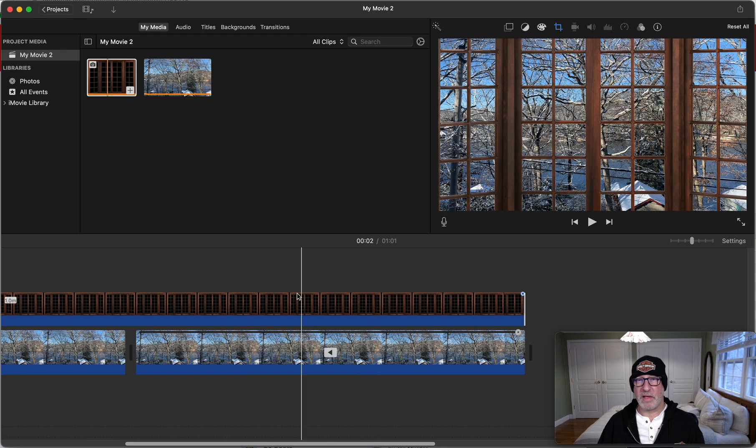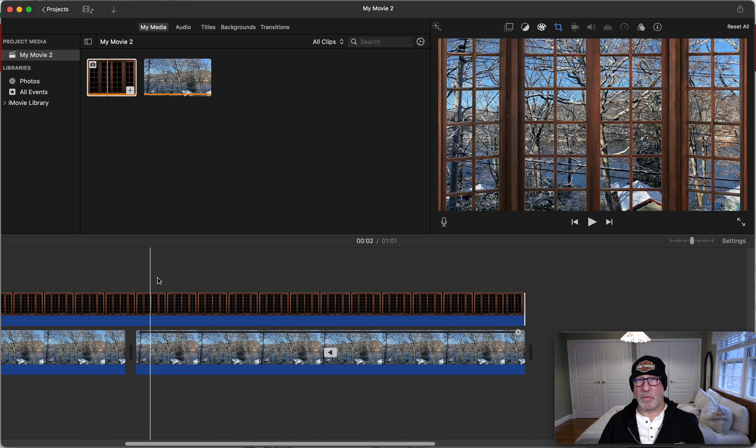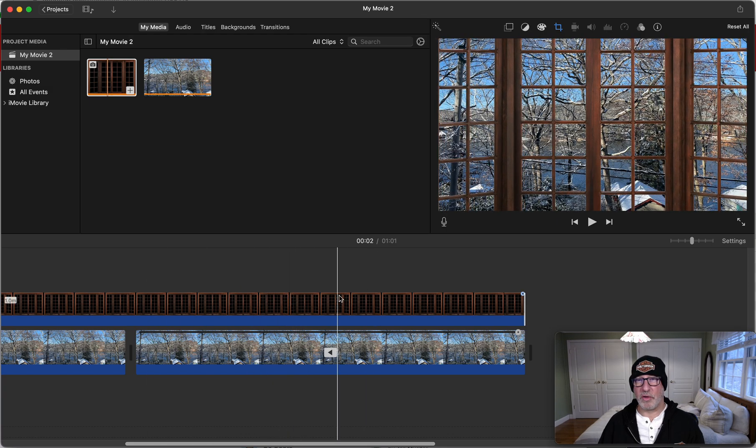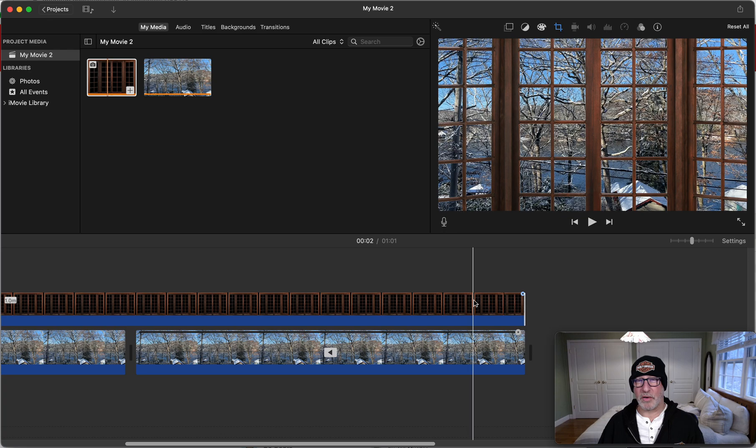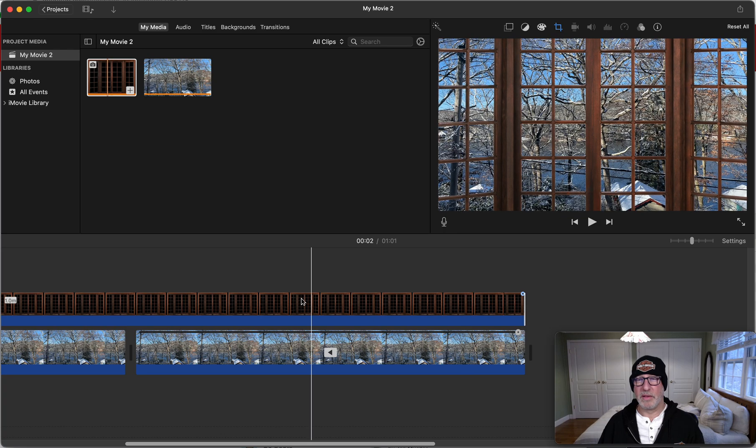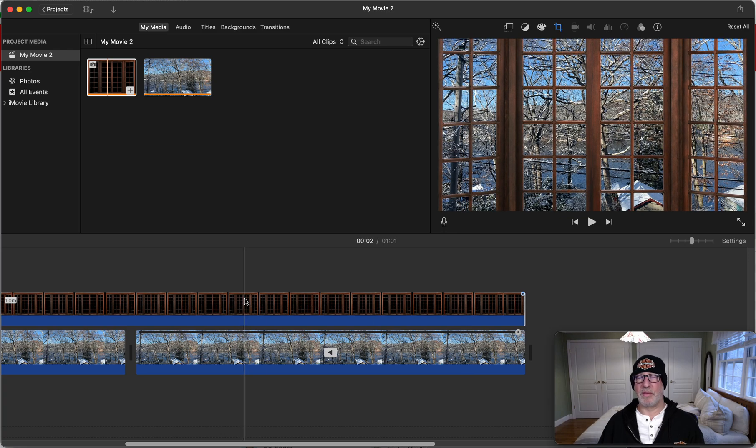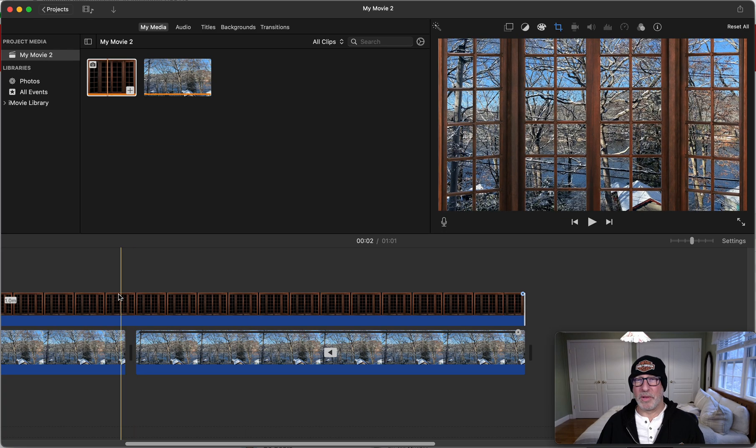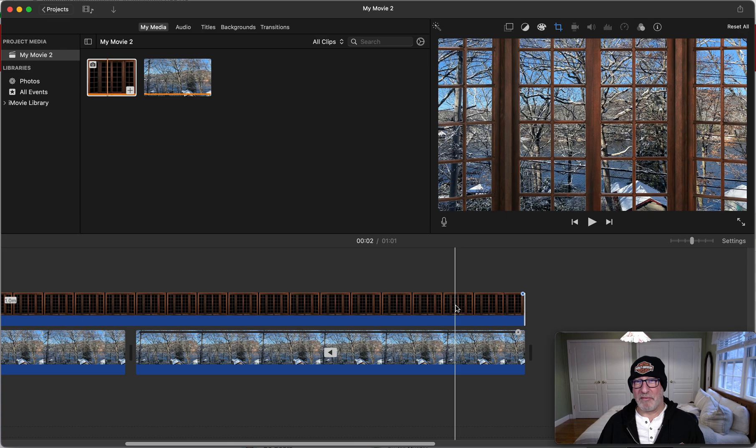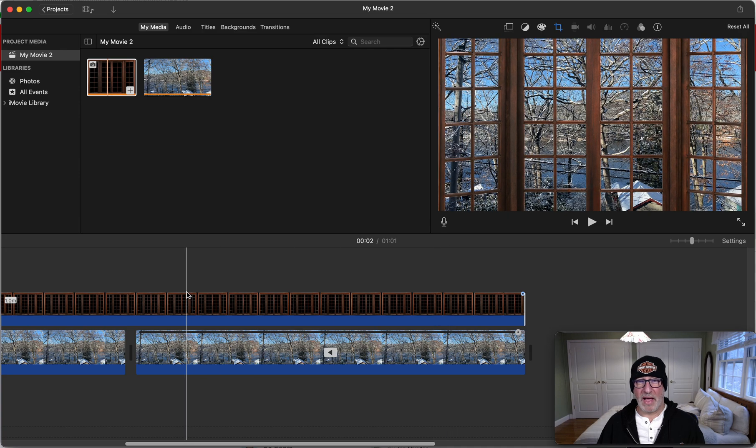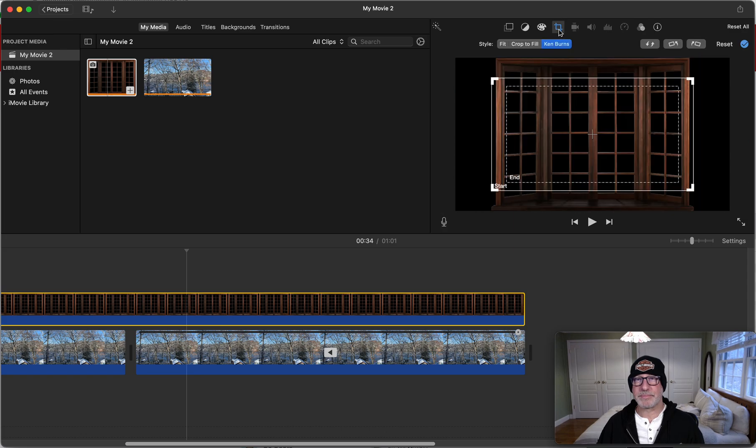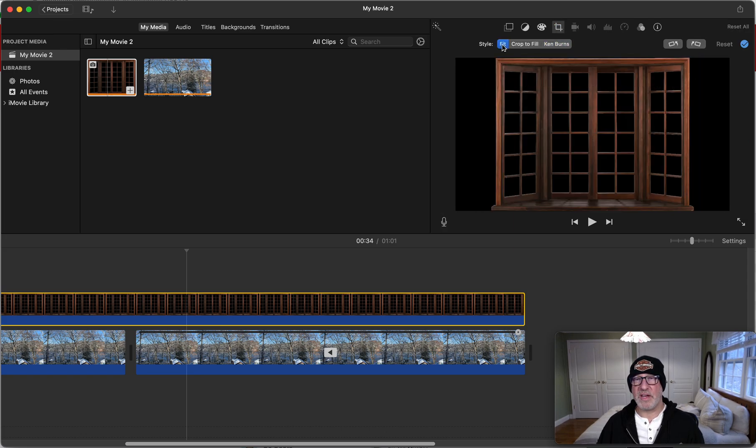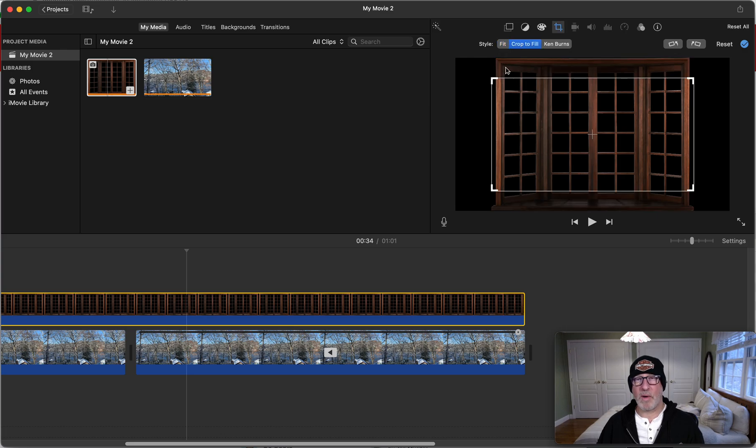Now as I go through it, notice what it's doing. The default here, I forgot what it's called, like a Ken Burns or something. Anyway, we don't like that—we don't want that weird effect. So what we're going to do is we're going to select it, we're going to go up here and we're going to tell it that we want to crop to fill.